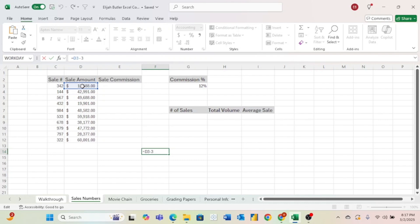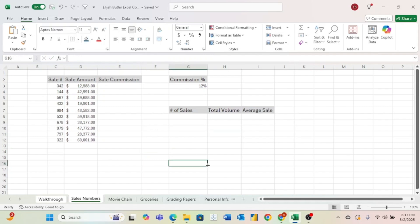And now let's move on to filling in the information for our number of sales, total volume, average sale, and our sale commission for each one of these sales.